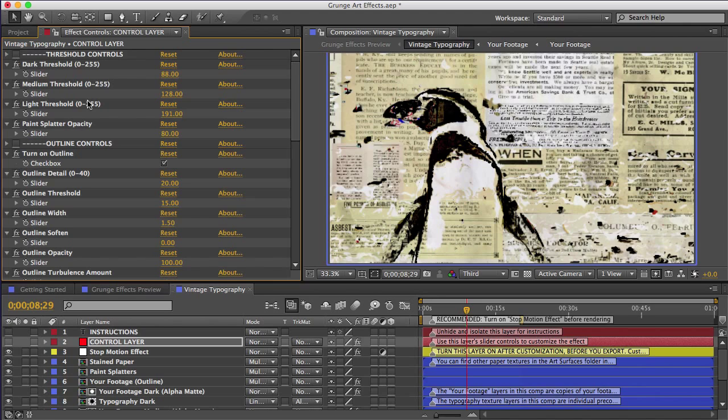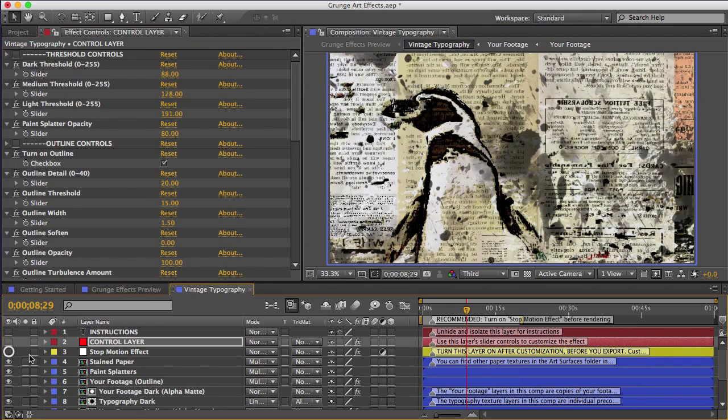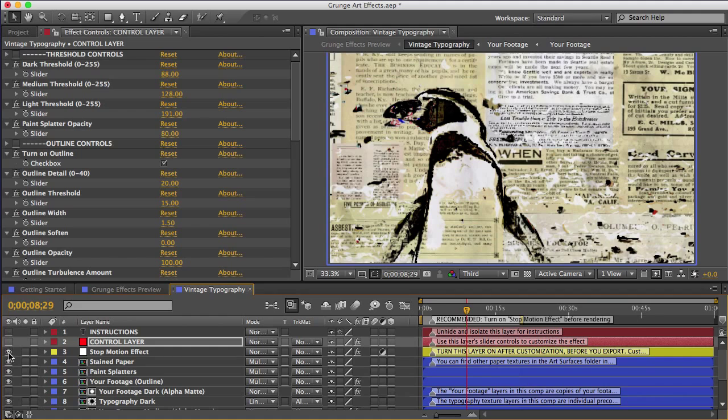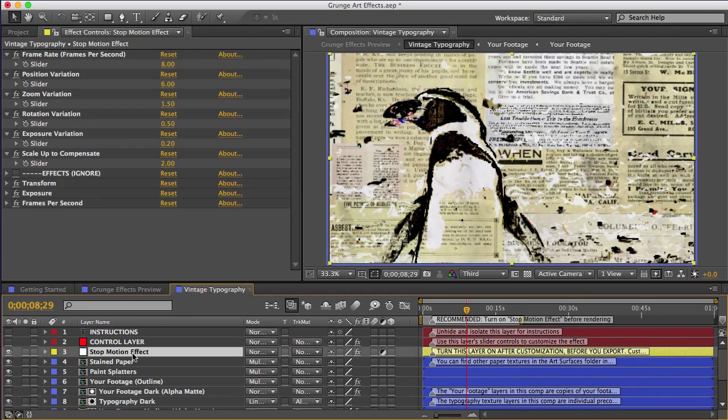But one thing that you do have to do before you render is turn on the stop motion effect layer. So just unhide it like this. The layer has a posterized time effect on it. And if you're using After Effects Creative Suite, this effect won't give you any trouble.